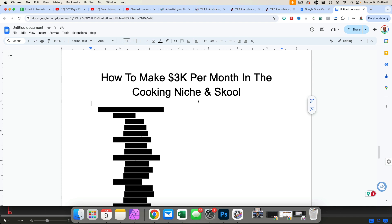In this video, I'm going to reveal a simple five-step process that you could implement today to make 3k per month or more with your school community and the cooking niche. Once you realize that this is something that anybody can do, you will be opened up to a whole new world of opportunities. You don't have to be an expert. You don't have to be a genius. You just have to implement these five steps that I'm going to reveal to you today.